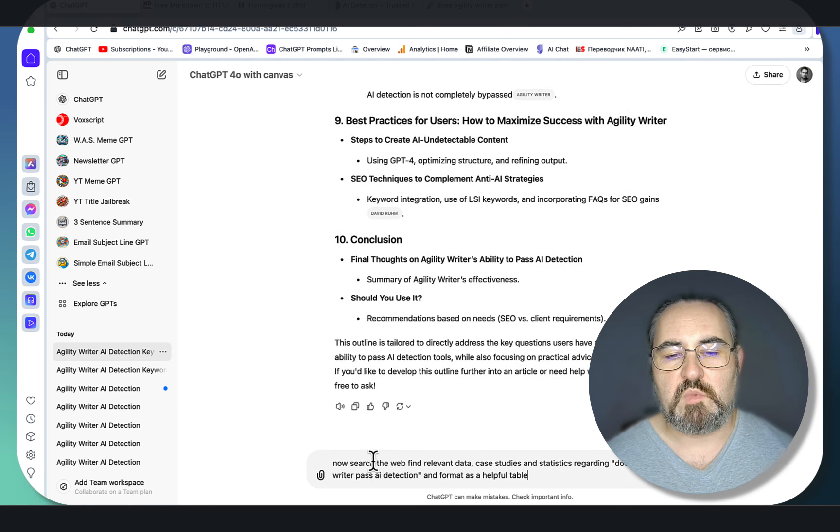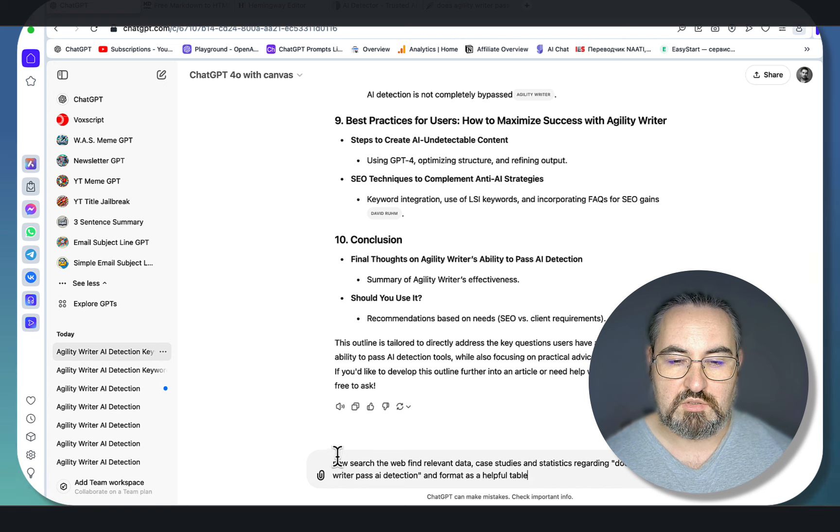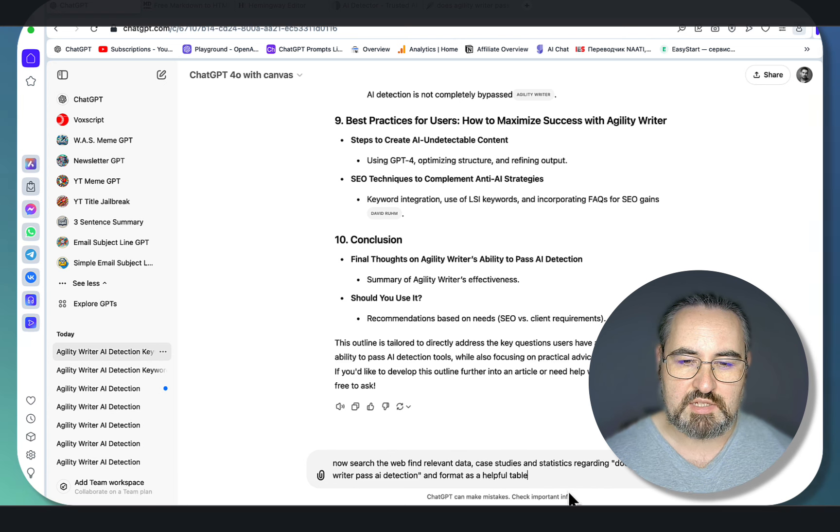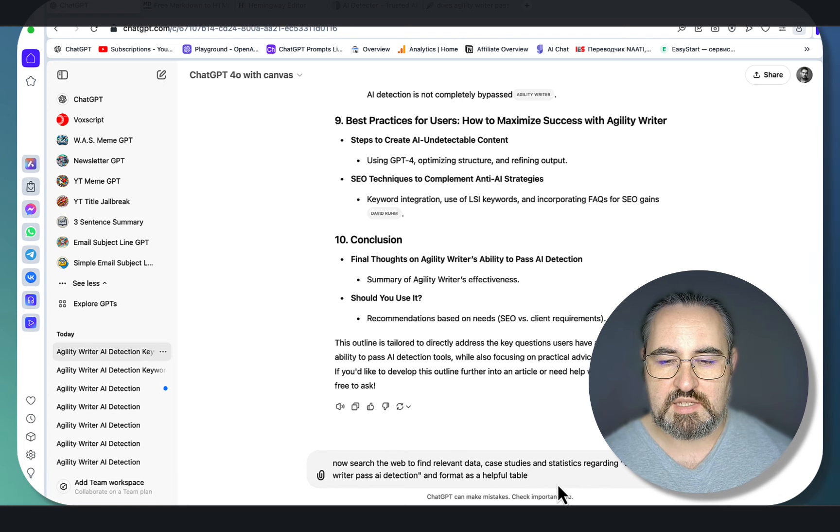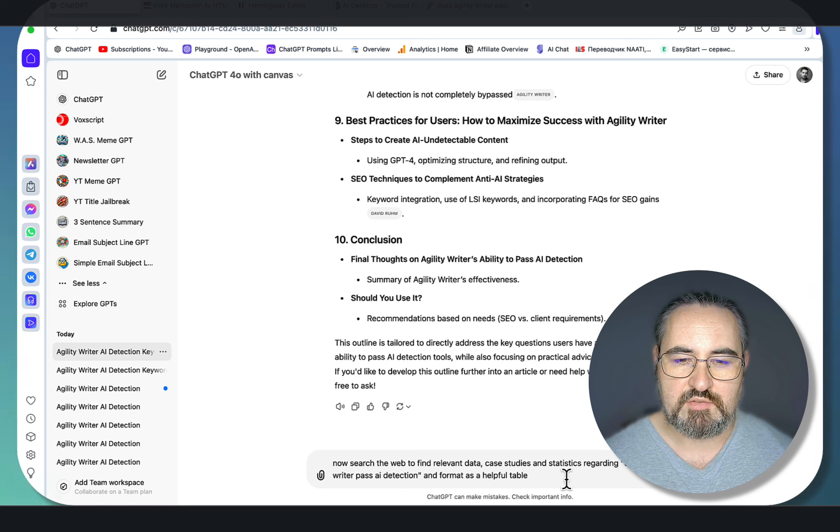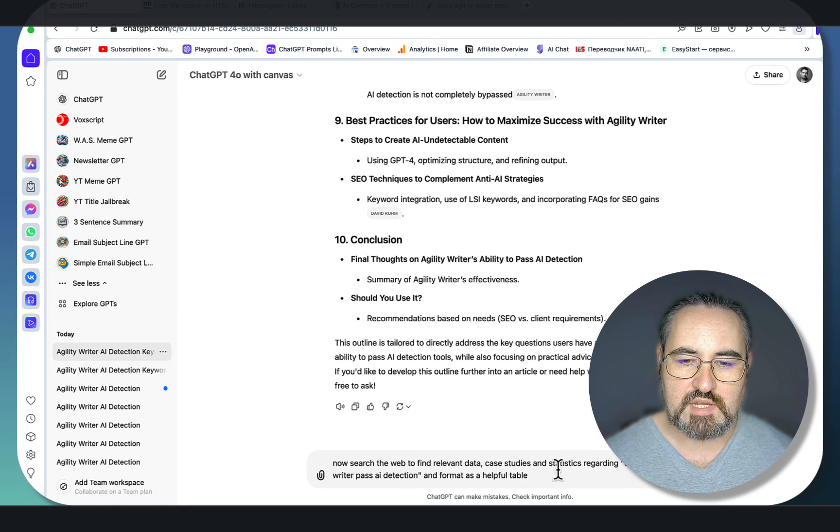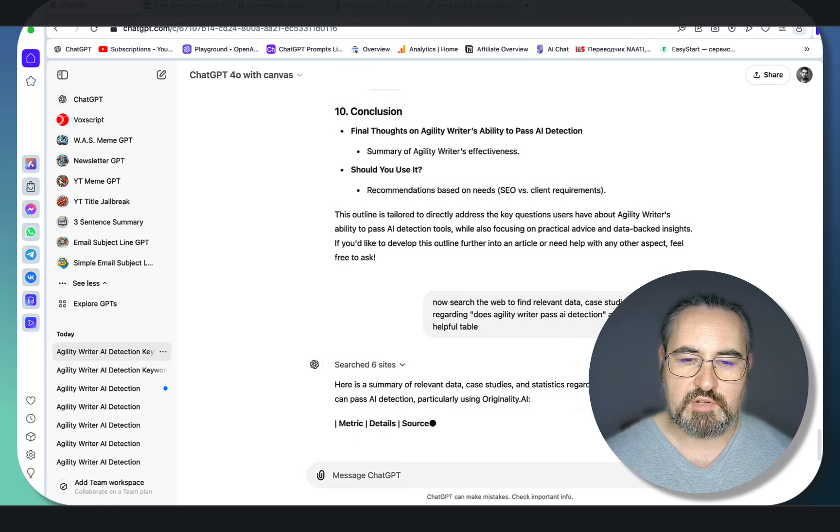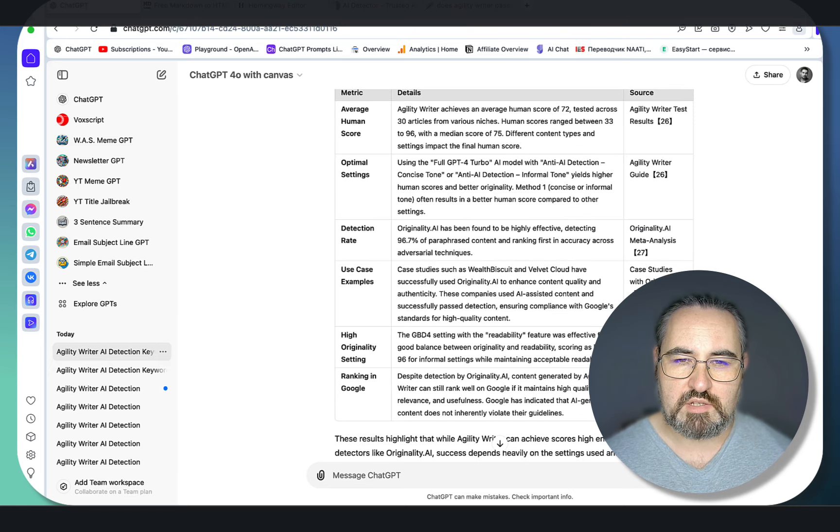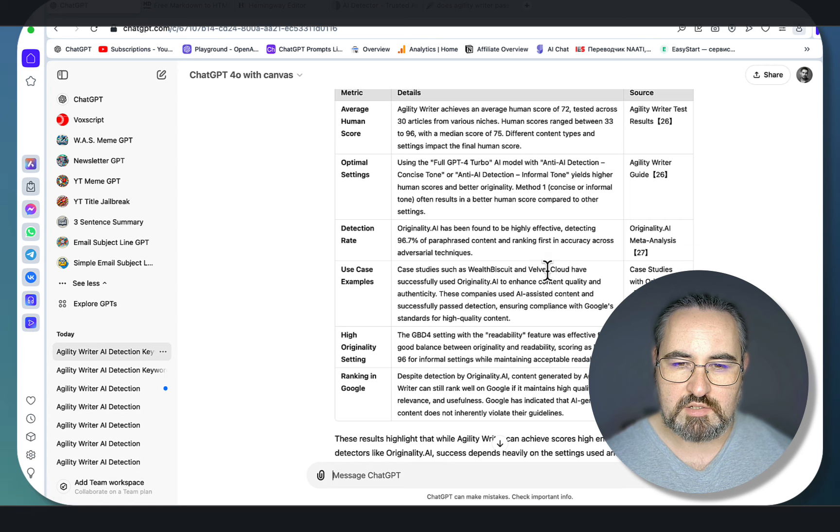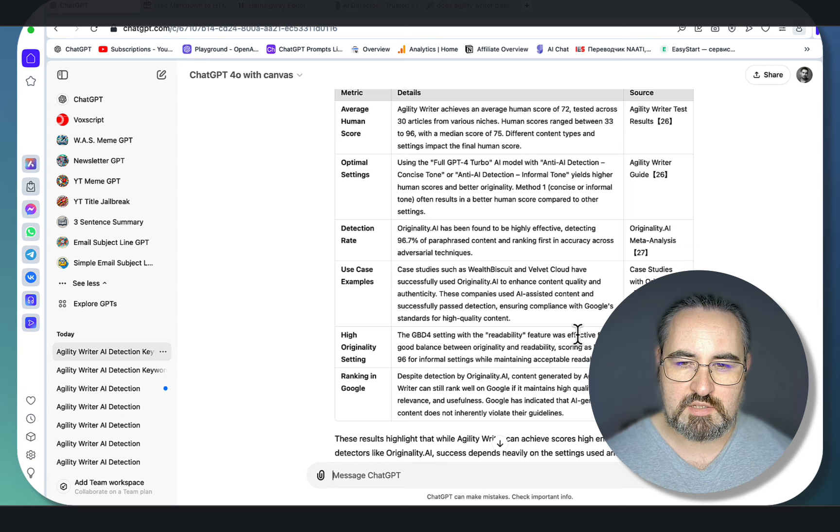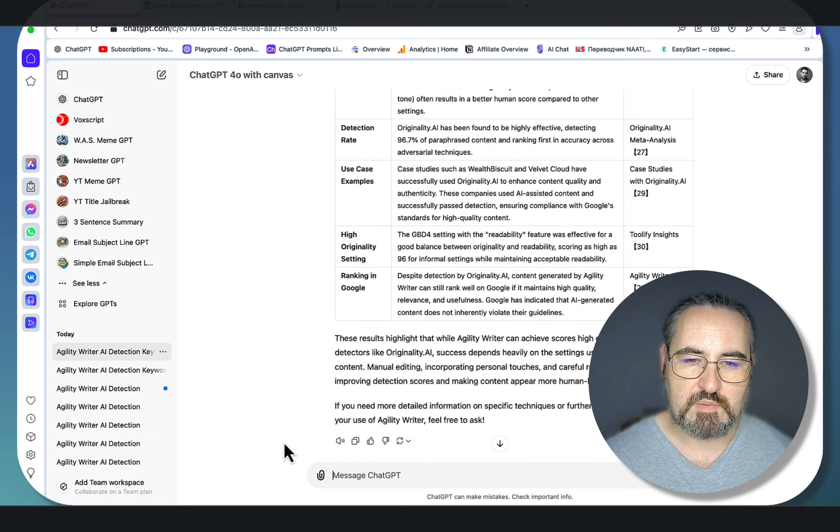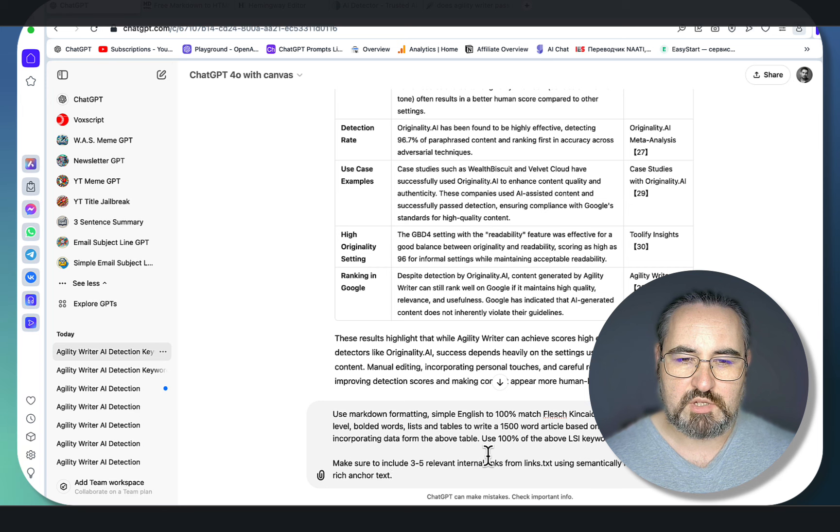Step number three, my most favorite step, is to search the web to find relevant data, case studies, and statistics regarding 'does Agility Writer pass AI detection' and format as a helpful table. Again, searching the web—if it doesn't, just rerun the prompt. This is a great-looking table with lots of data, human scores, AI detector settings. That was step number three.